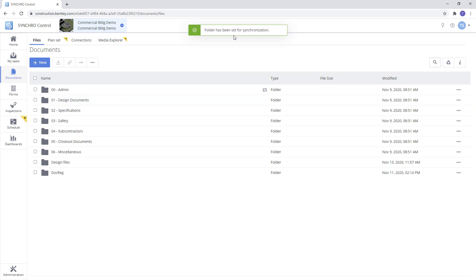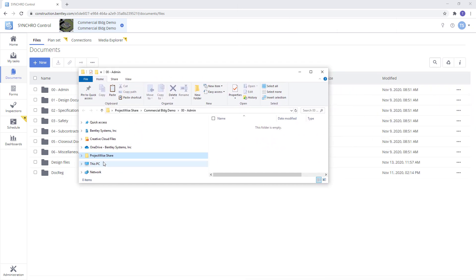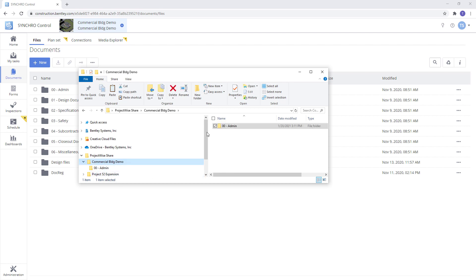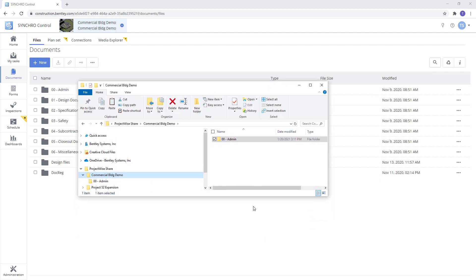Once we have that, the next thing we want to do is open our local computer documents. As you can see here there's a project-wise share folder that's been created and we have our commercial billing demo folder and now we have our min that we want to create a shortcut on our desktop.